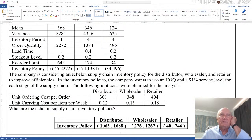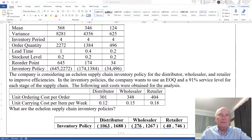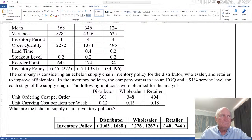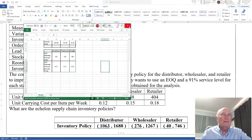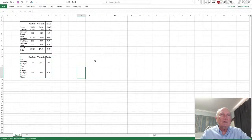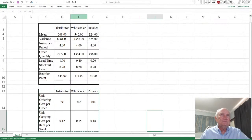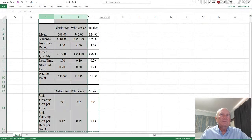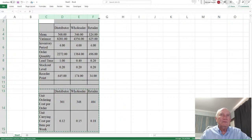The company is considering an Echelon Supply Chain Inventory Policy for the distributor, wholesaler, and retailer to improve efficiencies. The company wants to use an EOQ and a 91% service level for each stage of the supply chain. So let's bring this over here and first look at EOQ — let's enlarge this and make sure we format it.